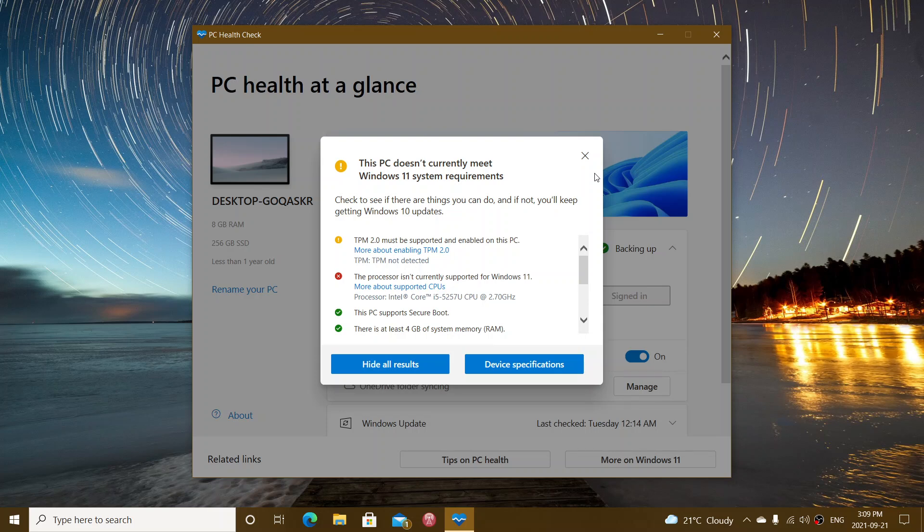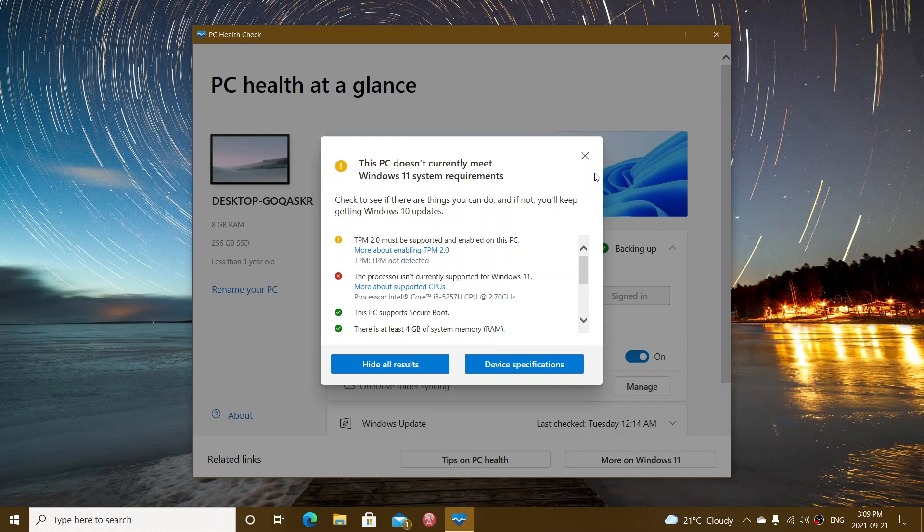Second, then that one in red, this processor isn't currently supported for Windows 11. This is an Core i5, fifth generation at 2.7 gigahertz, even though it did run Windows 11 Chinese build because that's the machine that was running it in the first few builds. It actually isn't technically compatible, but it was working fine with Windows 11 anyways.